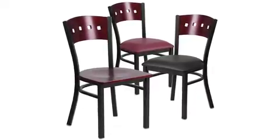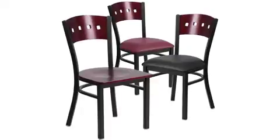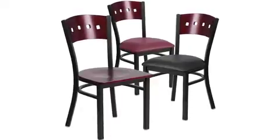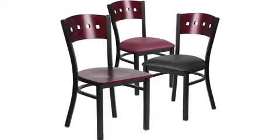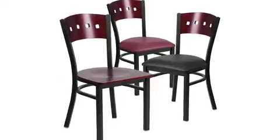This chair is also available in a mahogany with black or burgundy vinyl seat. The decorative four-square back metal restaurant chair is a commercial-grade restaurant chair that will provide you with many years of use.